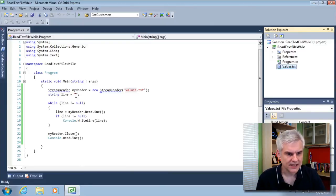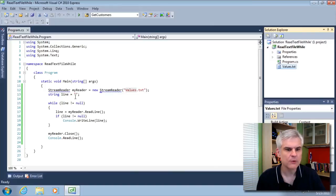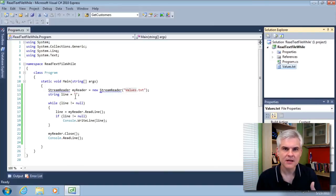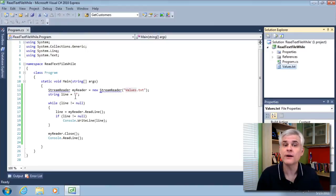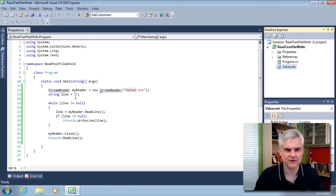So next we create an empty line. And what we want to do is each time there's another value from the file, we're going to temporarily put it into this line variable.